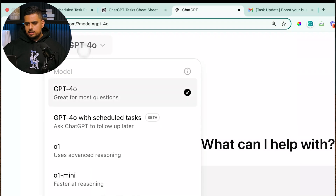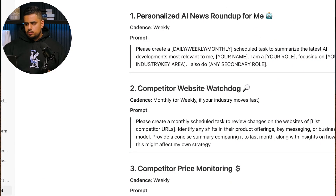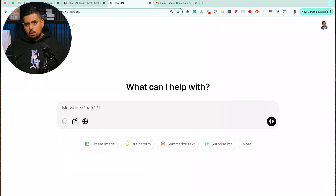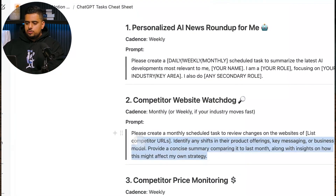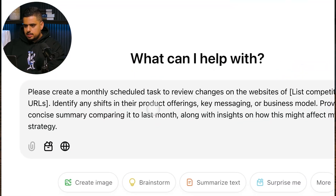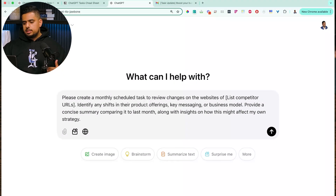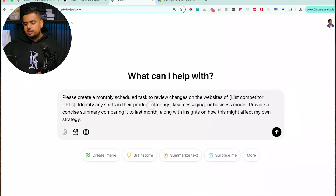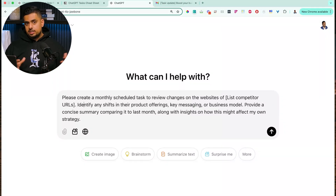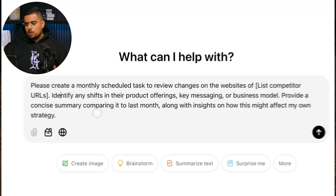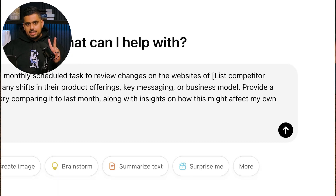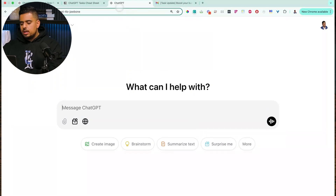The next use case is a competitor website watchdog. Because scheduling a task is basically scheduling a prompt, and that prompt uses GPT-4O which can search the web, you can say: 'Please create a monthly (or weekly or daily) scheduled task to review changes on a competitor's website, identify any shifts in their product offerings, key messaging, SEO rankings or keywords, or business model, and provide a concise summary comparing it to last month along with insights on how this might affect my own strategy.'